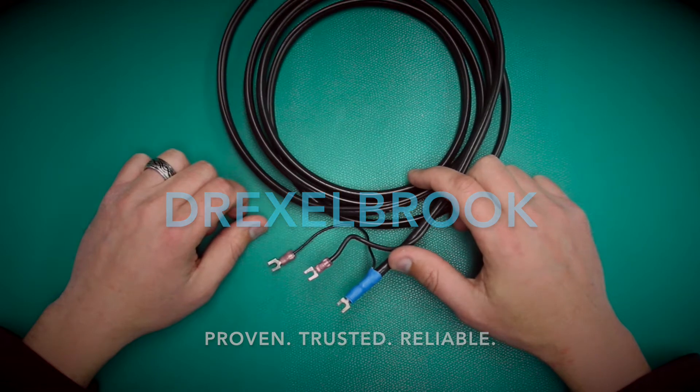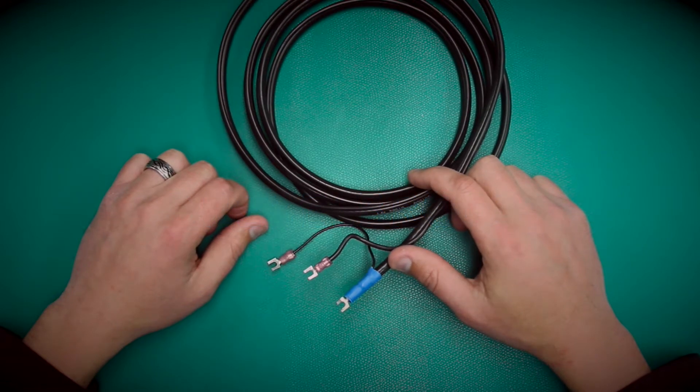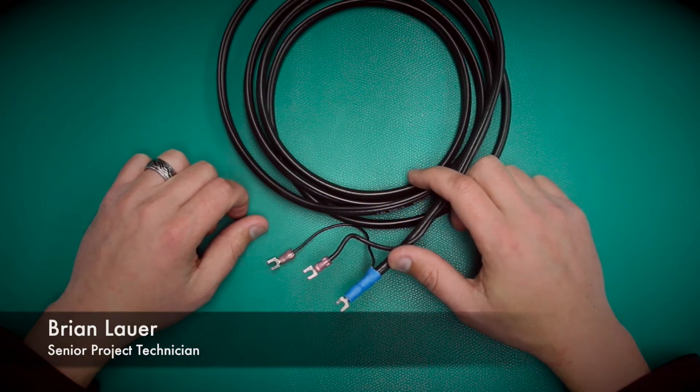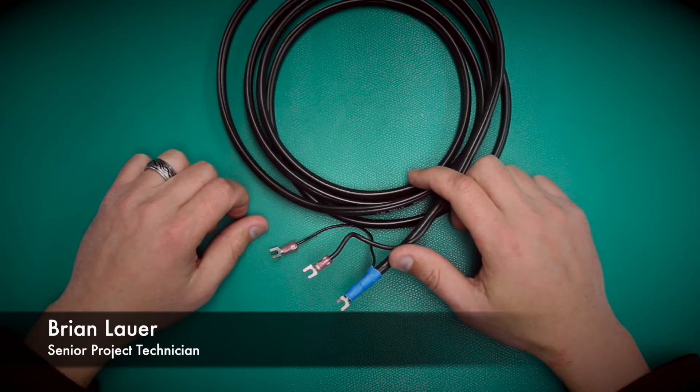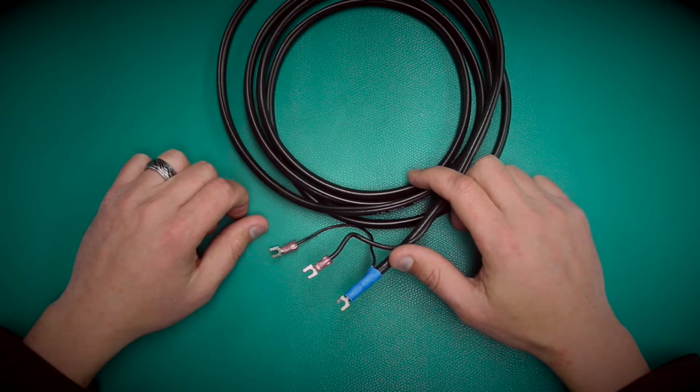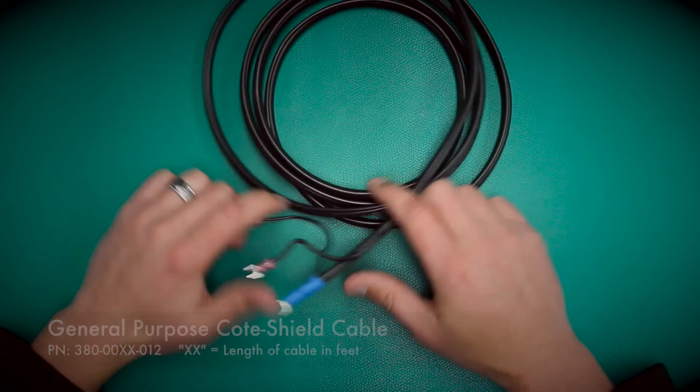Hello and welcome to today's tutorial. Today we're going to be going over how to terminate the end of a coaxial cable and put spade lugs onto the end of it.